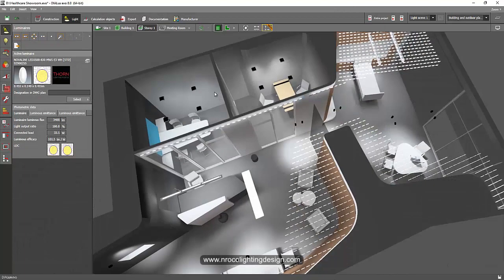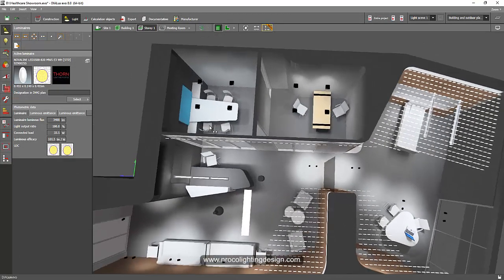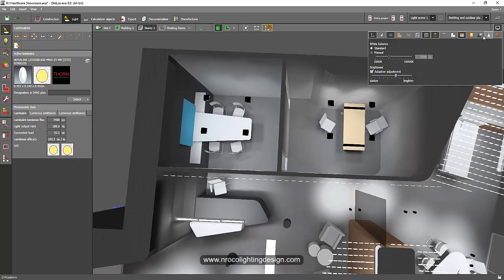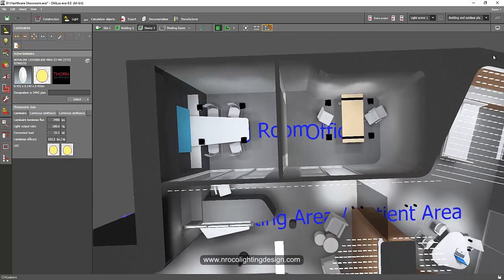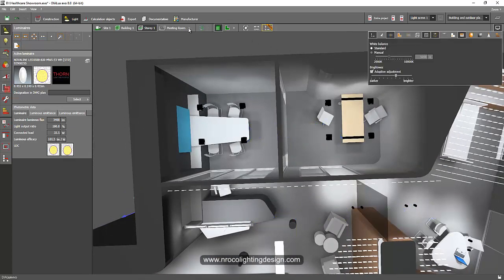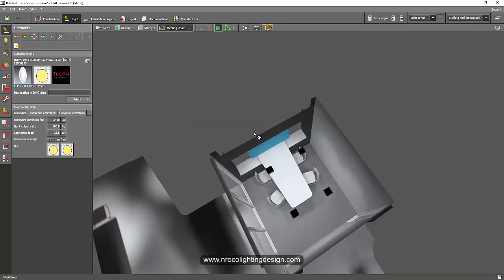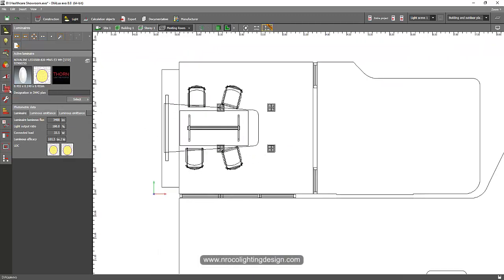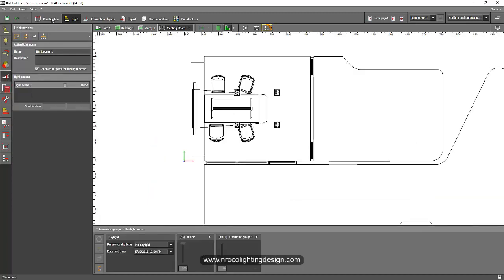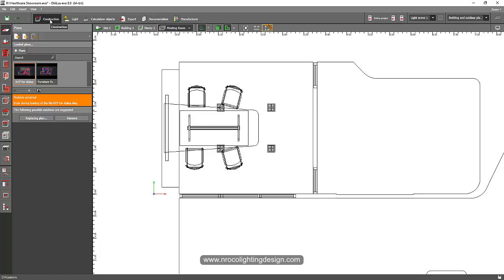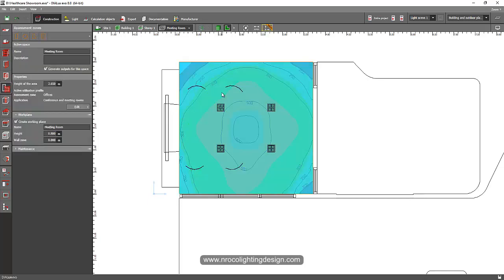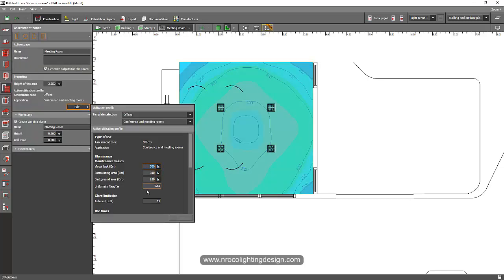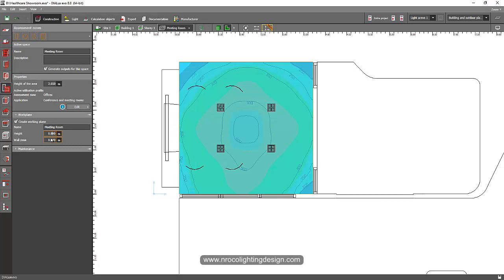Let's check this sample project I have on my screen. I want to select a room — let's go for the meeting room. I selected the meeting room, and I want to have 300 lux for this one. I'll go to my assessment zone tab under the construction tab, click that, and edit it to change it to 300 lux. The calculation surface is 0.8, so let's leave it like that.